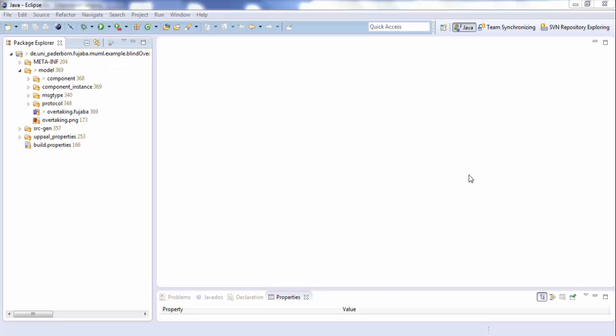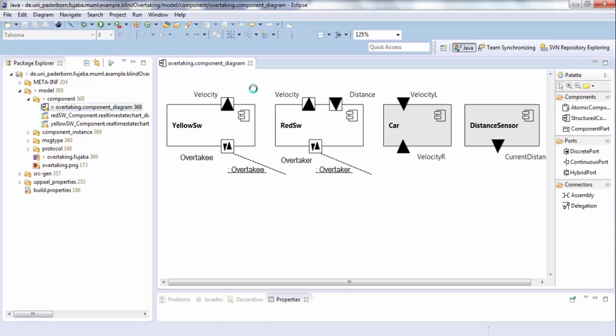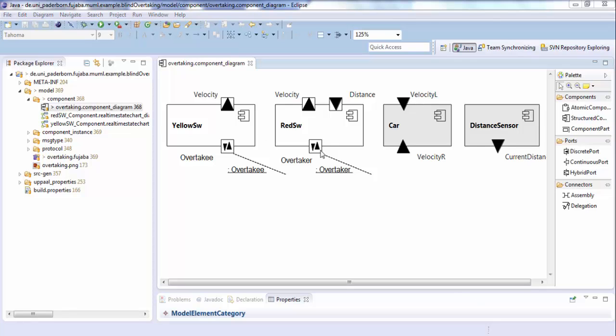In the first step of the development process, you have to determine the structure of the system. So let's have a look at the component diagram of our system. So here is the component diagram of our example model. The system consists of four components.